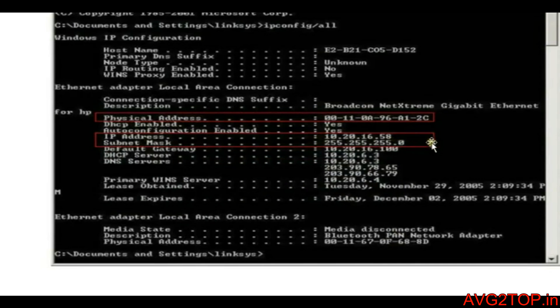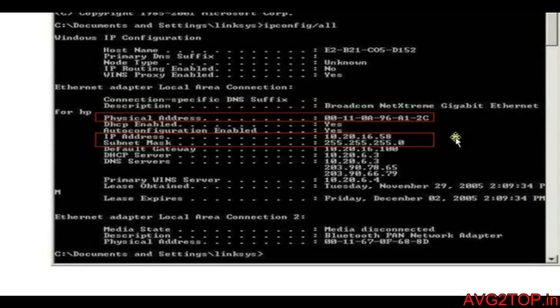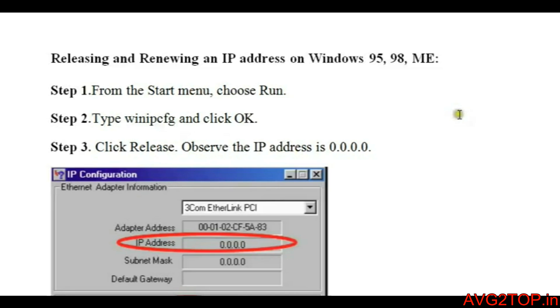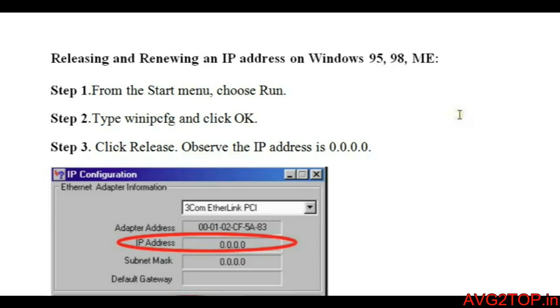Next, we're going to talk about release and renew an IP address in Windows 98, Windows 95, or ME edition. Release and renew plays a vital role when many computers are connected together within a network and one doesn't get connectivity.